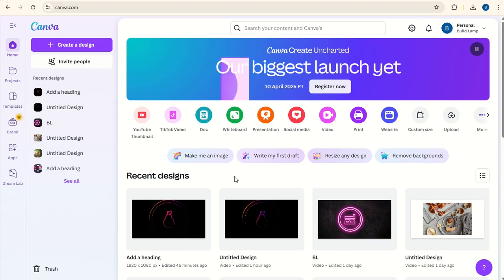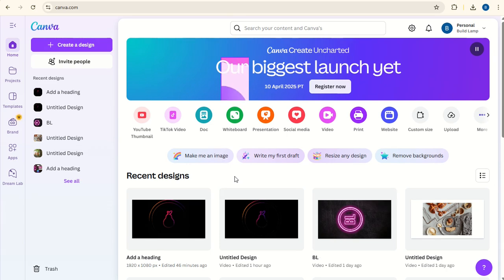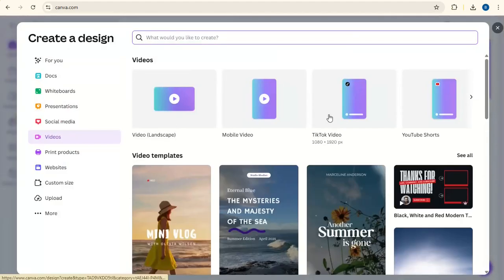Today I'm going to show you how to create this logo intro animation in Canva. First of all, I'm going to open a new video presentation in Canva, video landscape.